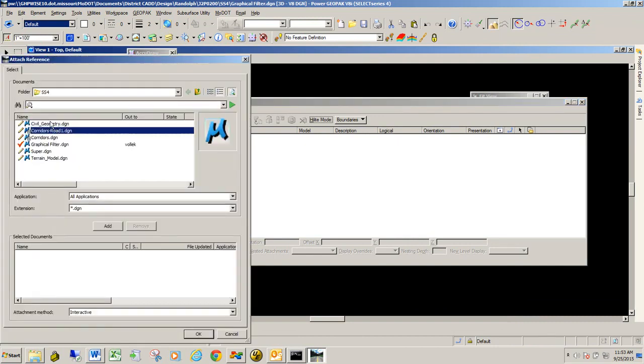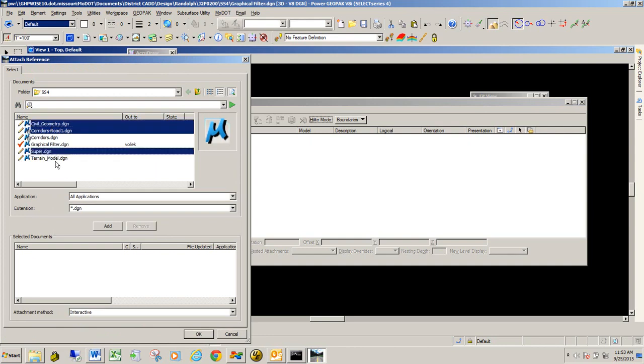I'm going to also reference in the civil geometry, the super, and the terrain model.